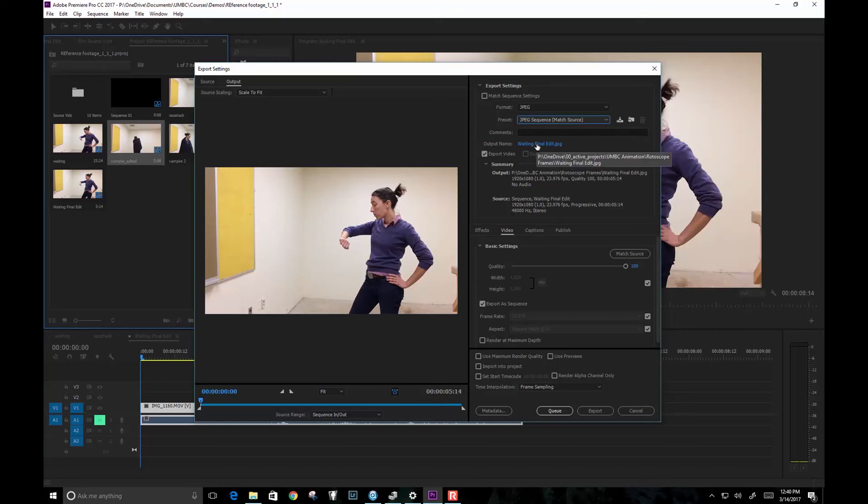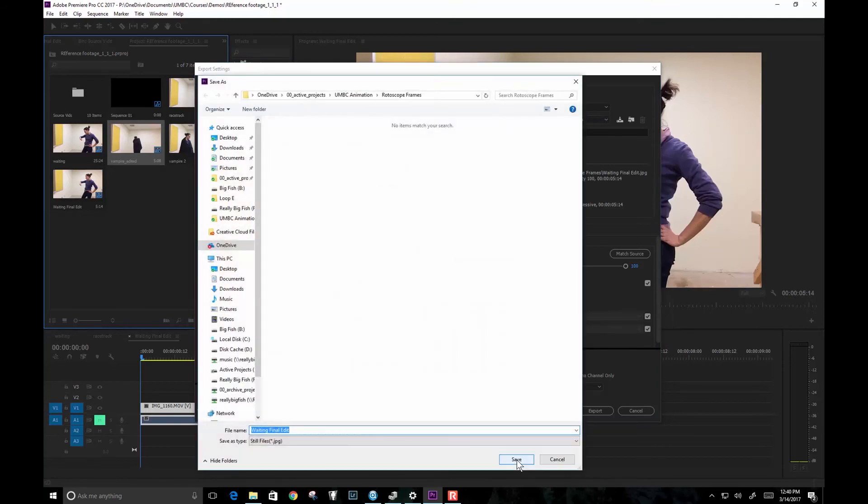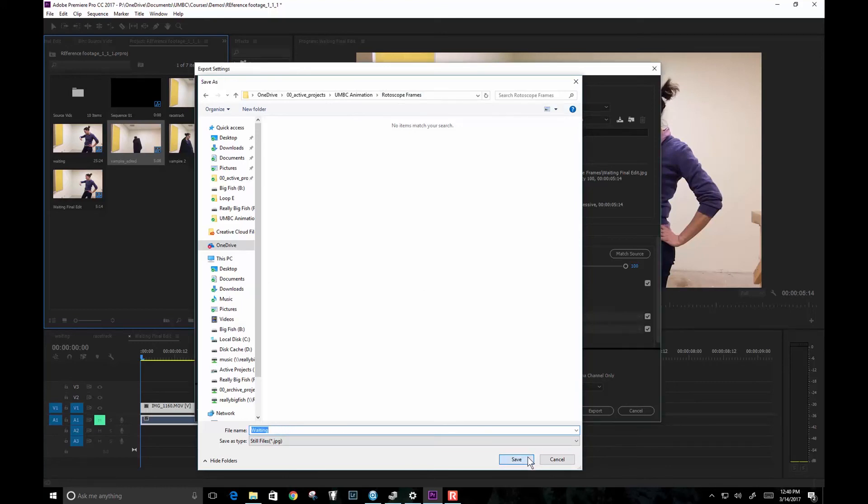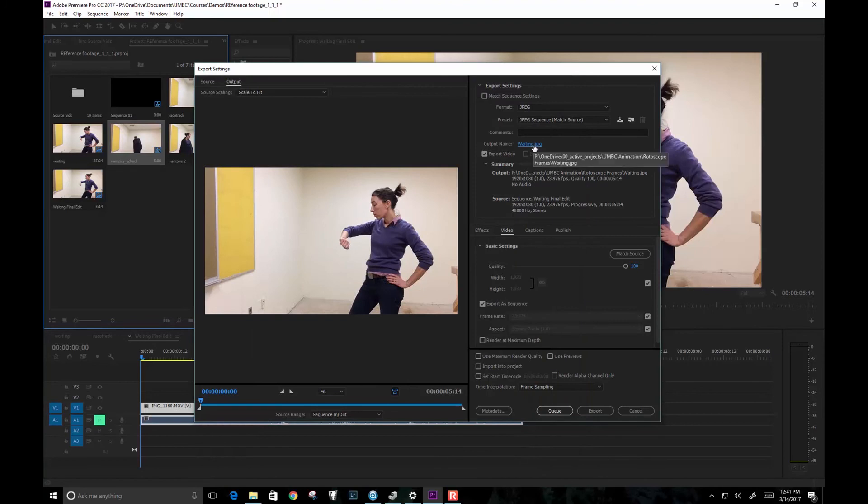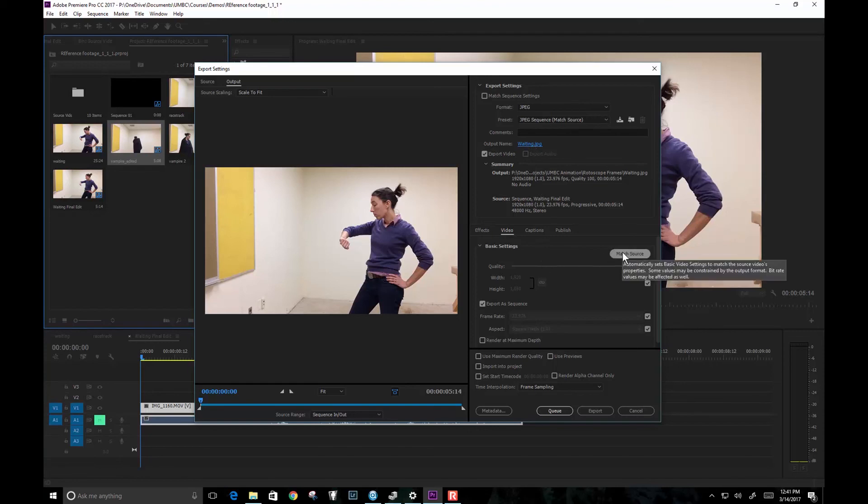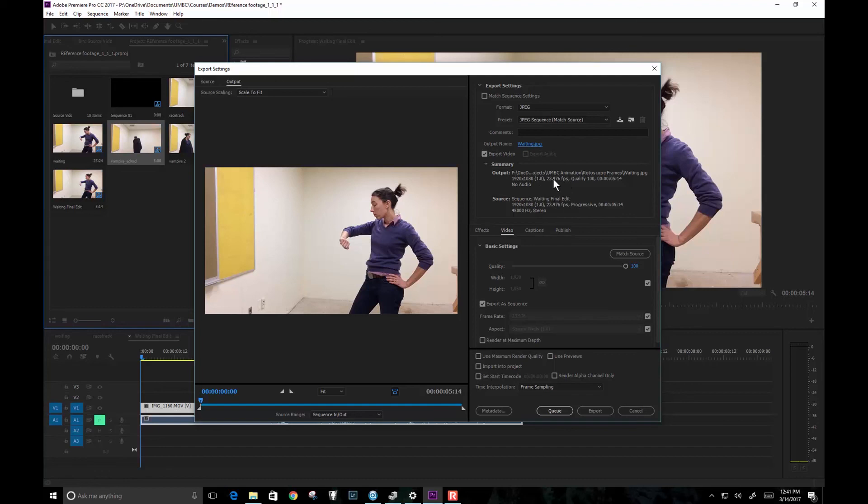So first of all, you can choose where you want your frames to go right here in the output. So I've created a folder called rotoscope frames. And I'm going to call this just waiting. So that's going to name my files with a nice sequence number. And then when I go down here to the basic settings, right now it's matching the source. You can see up here our sequence is 1920 by 1080, 23.976, and then it's 1920 by 1080. But we want this to be 12 because what that will do is it will render only every other frame.